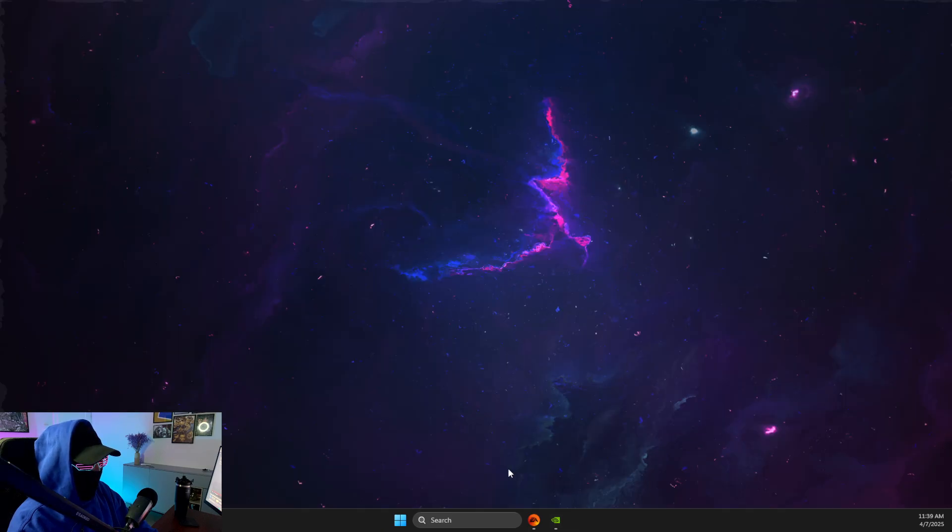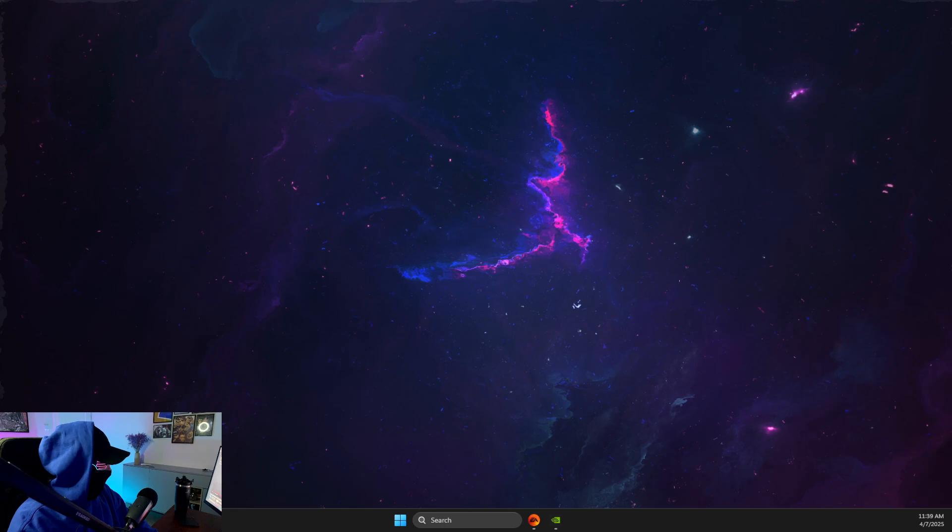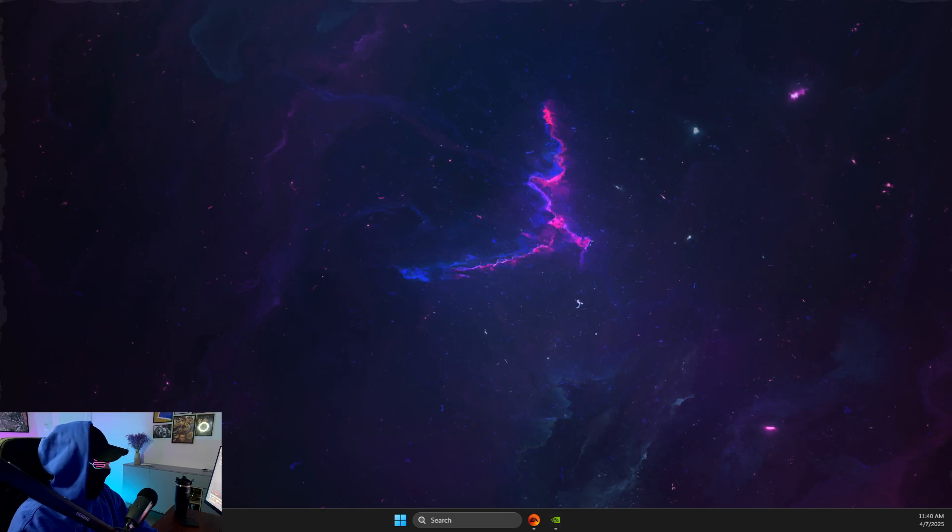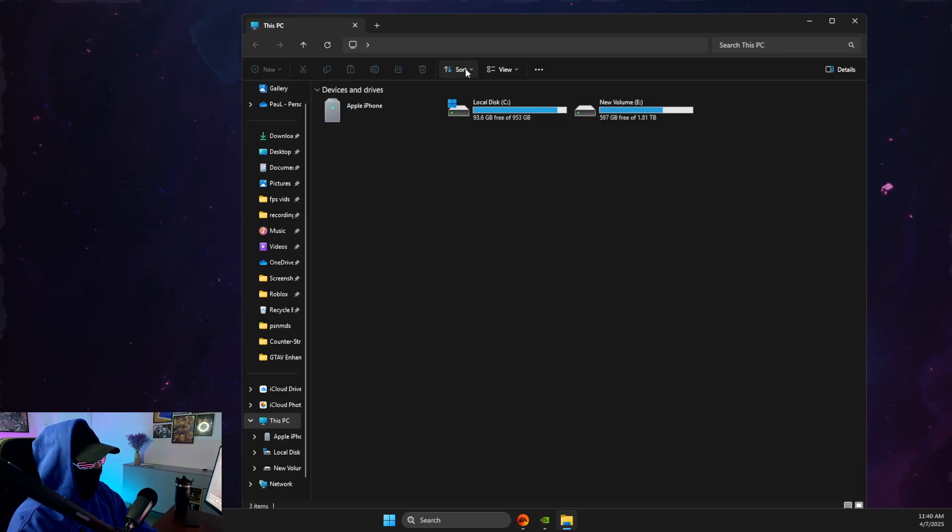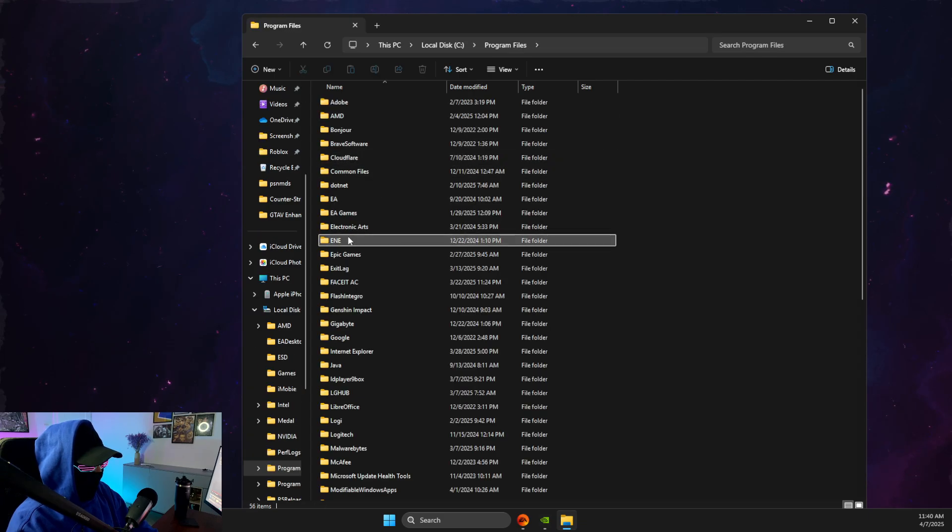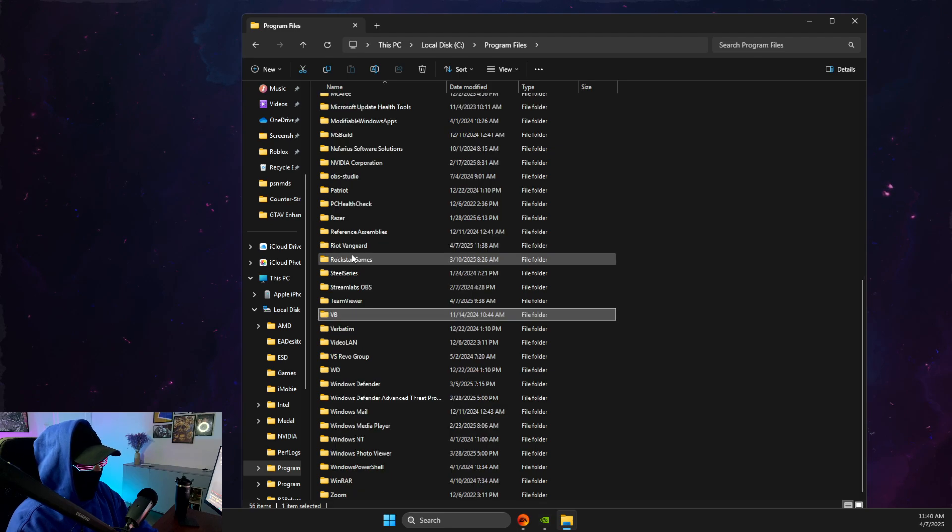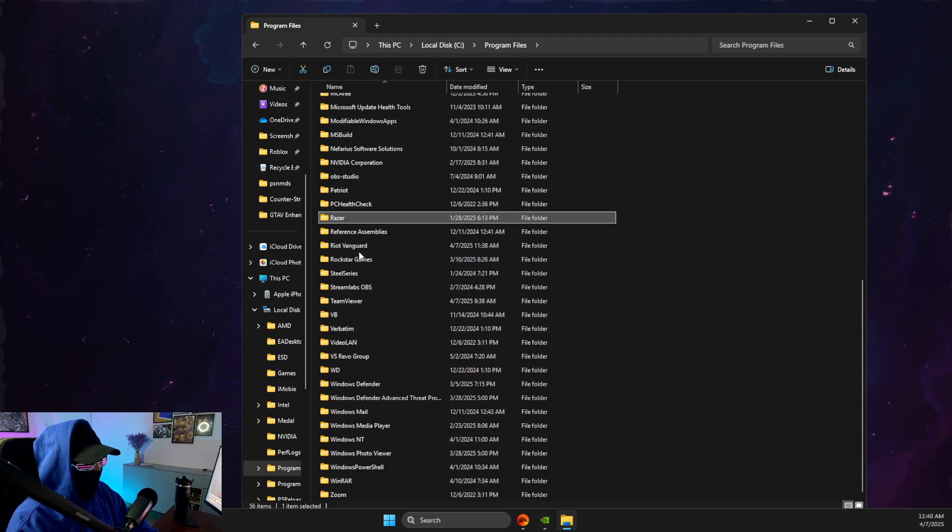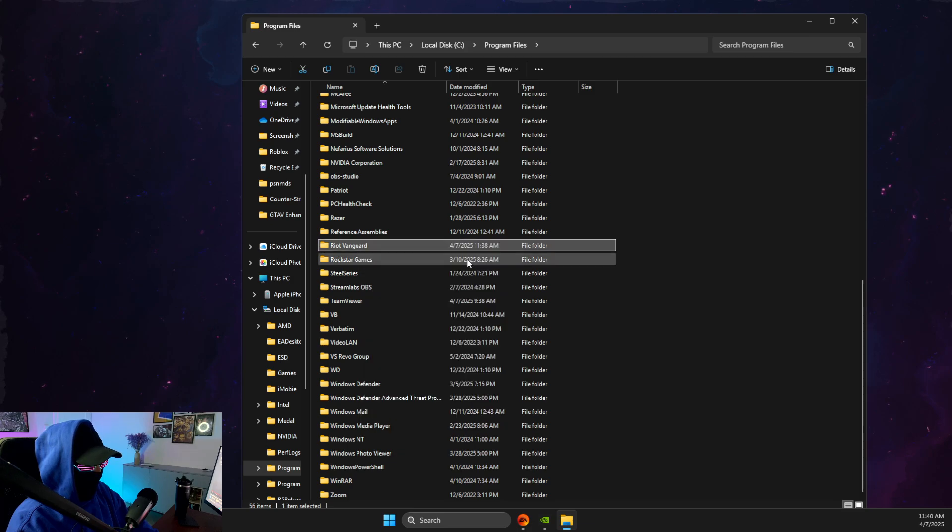Once you do so, then you need to open up your disk C. So just go to file explorer, go to disk C program files, and then you should find, as you can see here, Riot Vanguard, and you need to delete this folder.